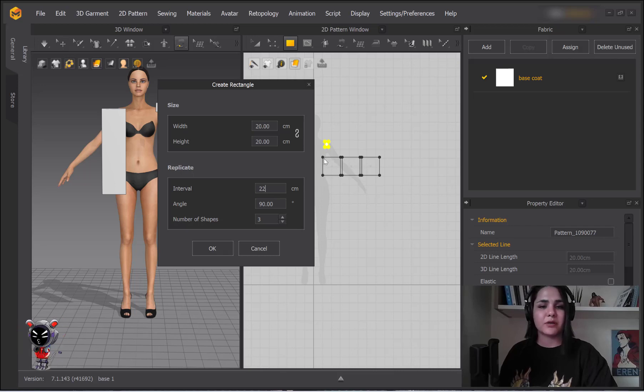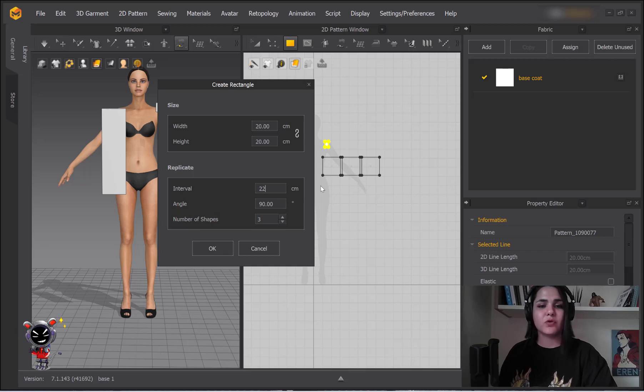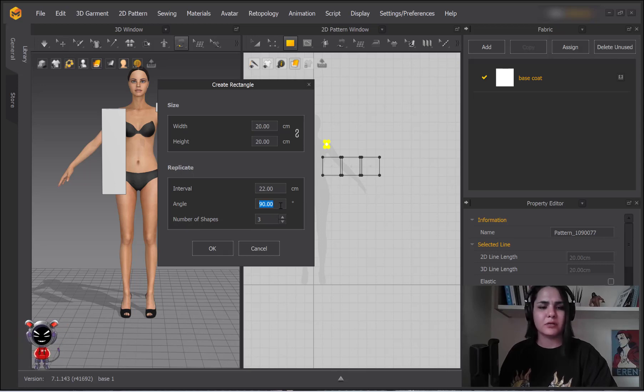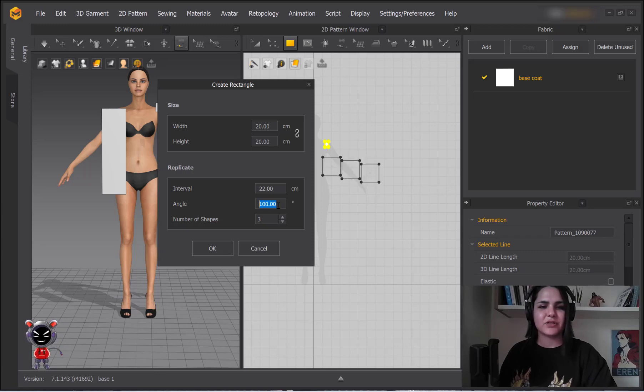Then if you don't want it to be horizontal or vertical and you want it diagonal, you can change it in this way.